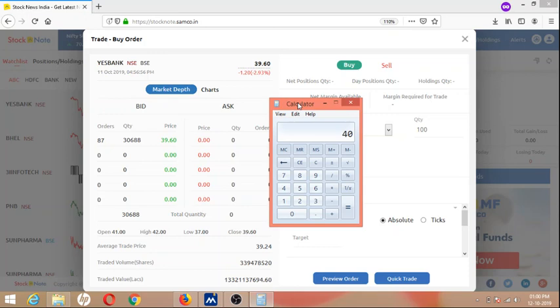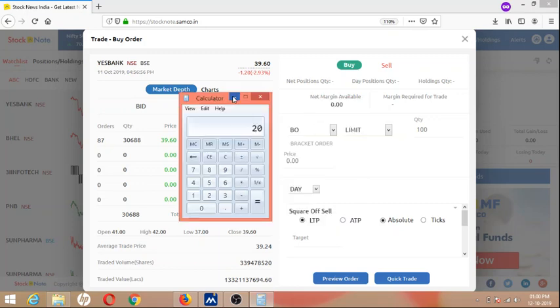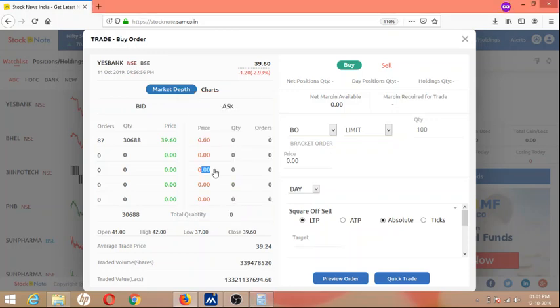While selling, the story begins. For example, bid means buyers, ask means sellers. You purchase 100 quantity. Sellers are placing orders of 20, 20, 40, 20 quantities.